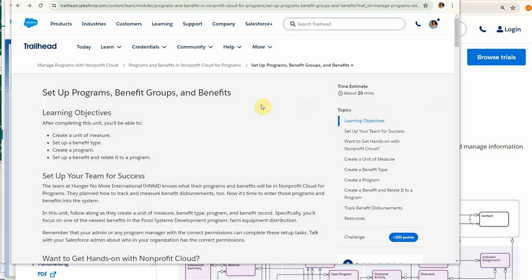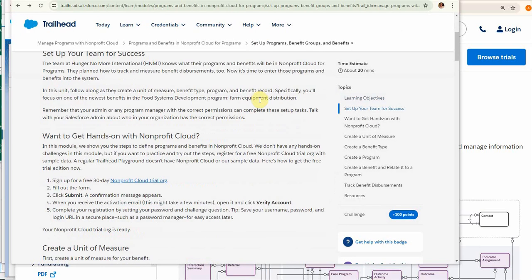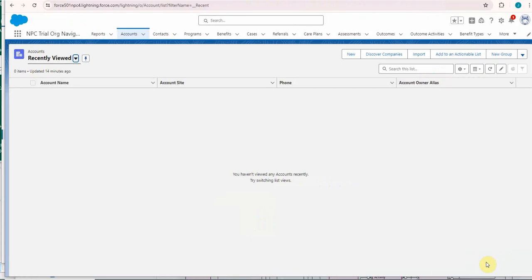This helpful Trailhead about Nonprofit Cloud shows you how to work with programs and benefits. First step is to build a trial org, and I wanted to show you how this worked for me. What I found is that if you're building multiple versions, make sure that you change your company name.